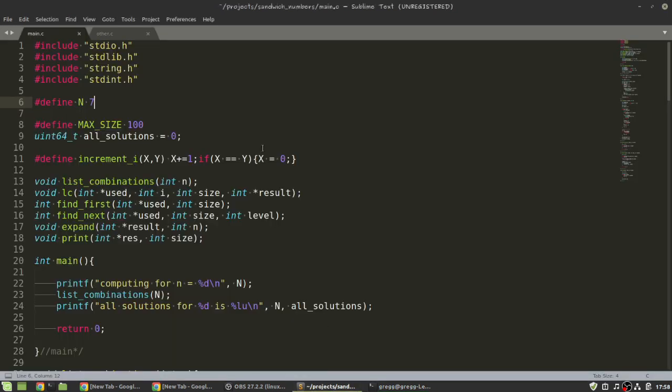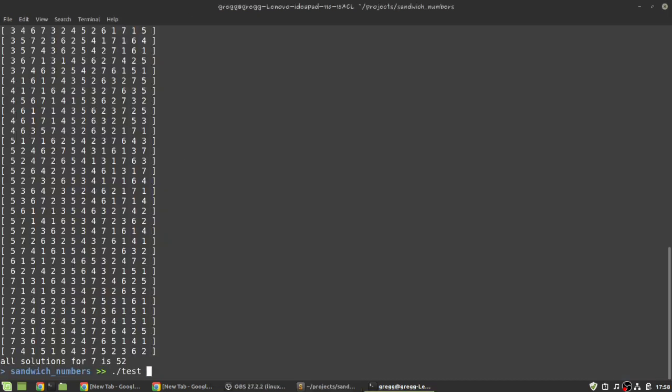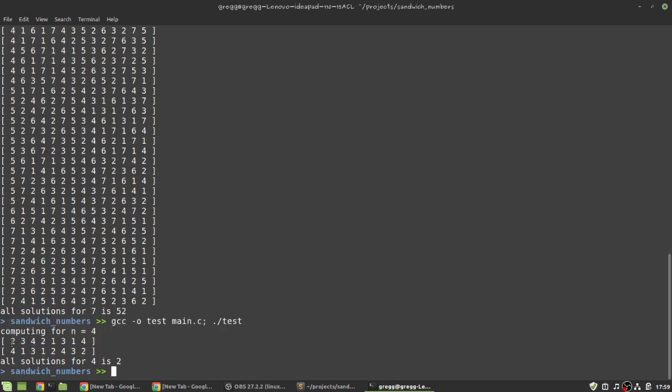Now, when you look at the code, I have n equals 7, what if I do n equals 4, and recompile. You see, these are all the solutions for n equals 4.